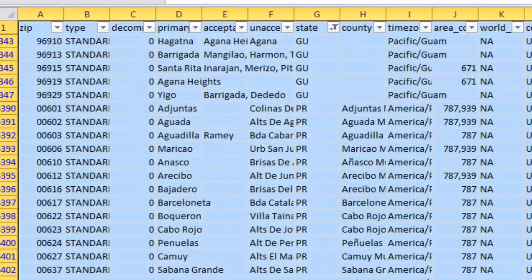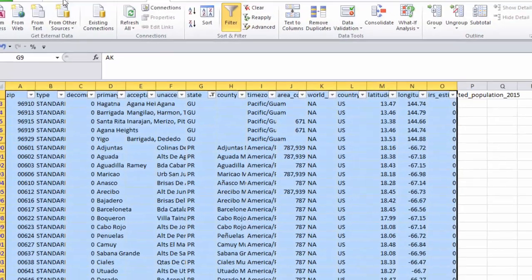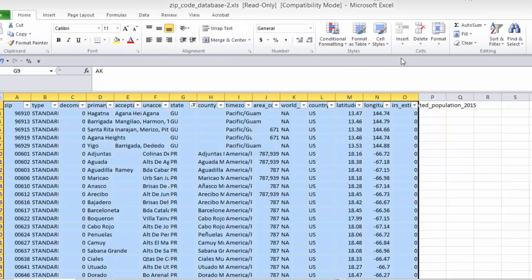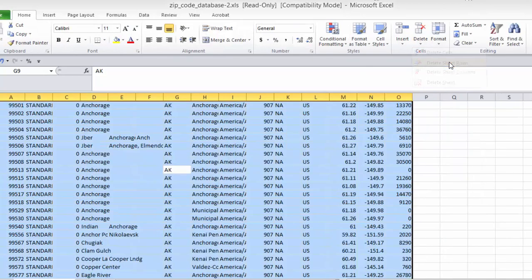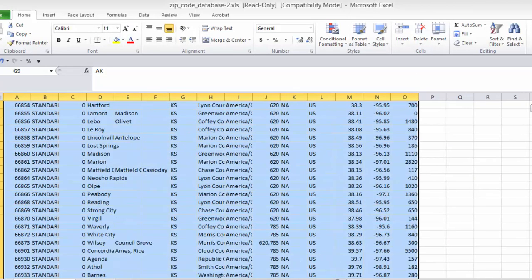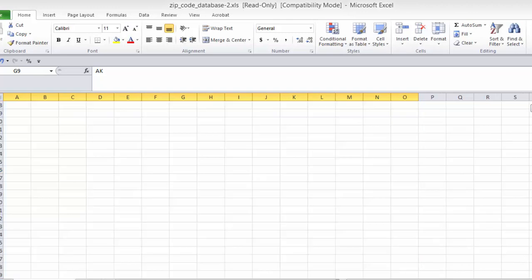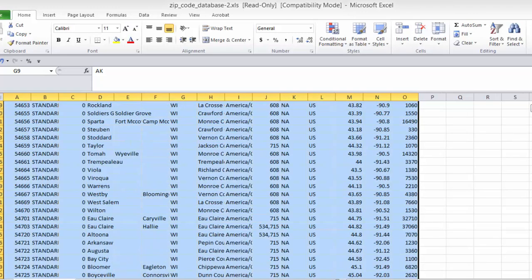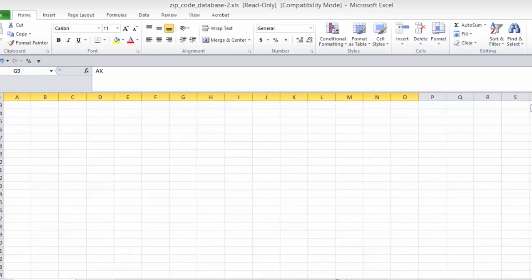So we go back over here to the home ribbon, delete and delete sheet rows. And we are left with just the 50 states.